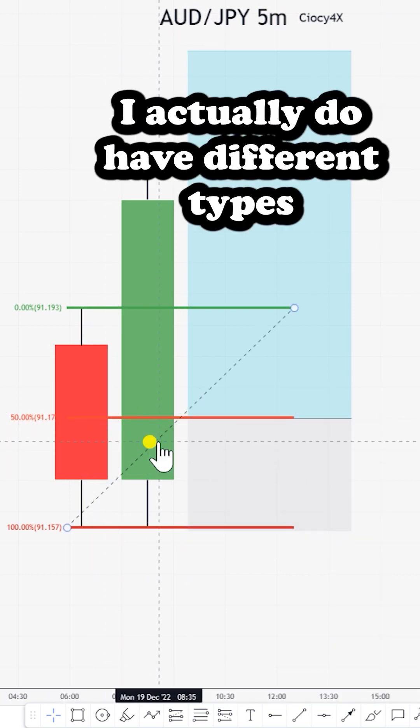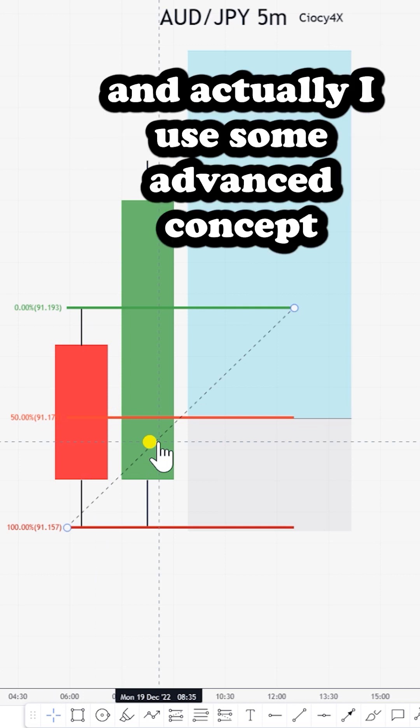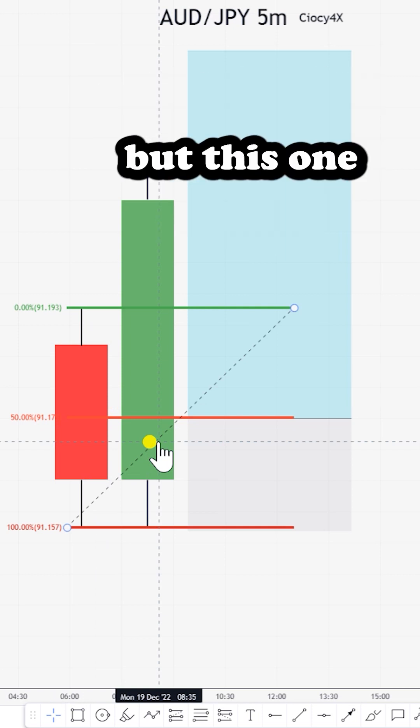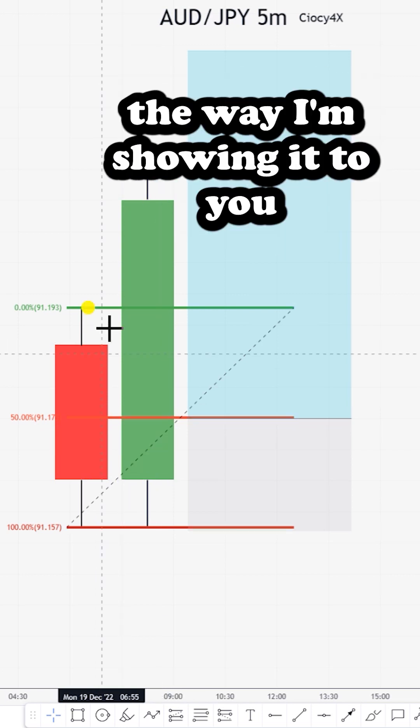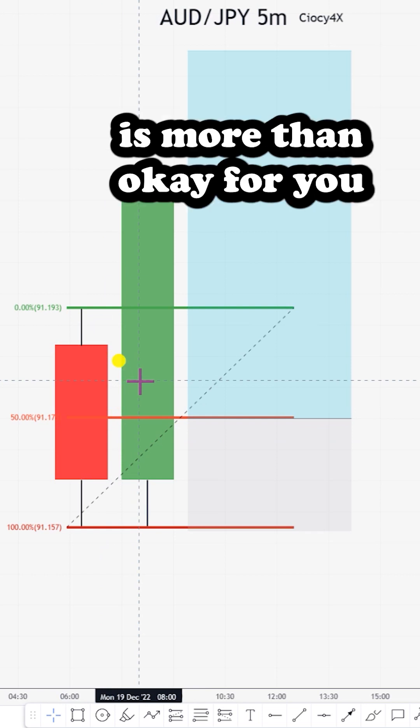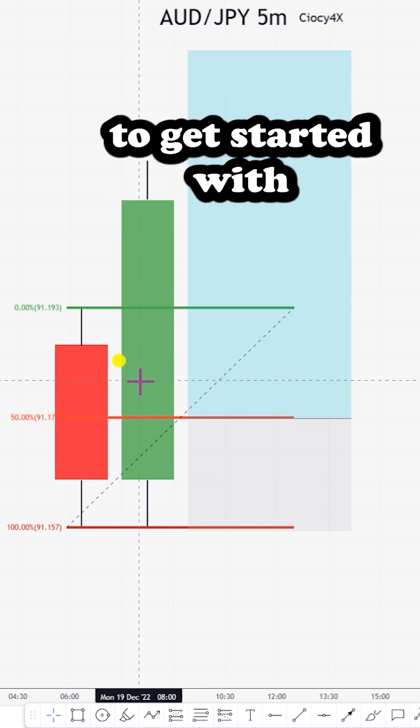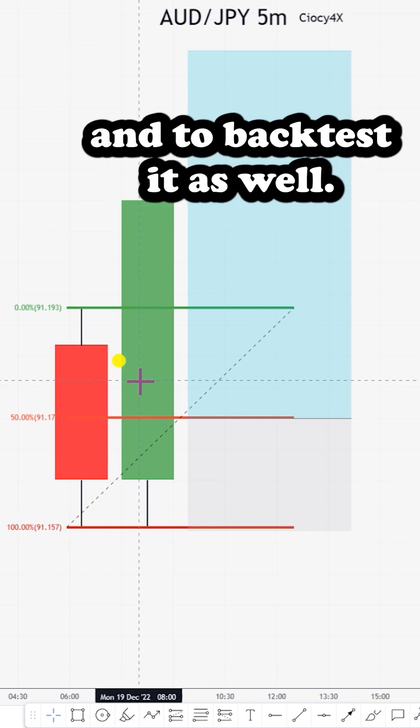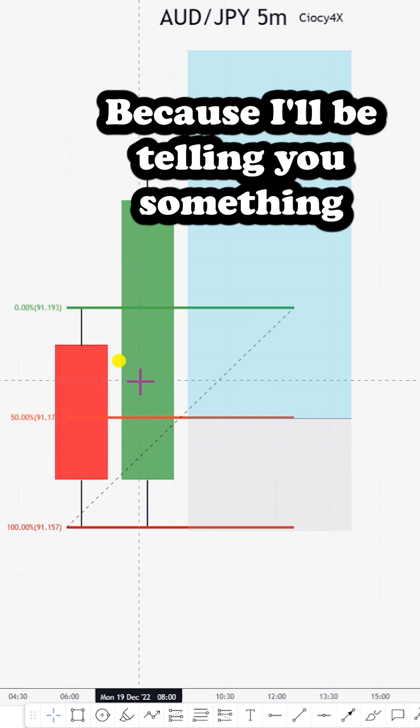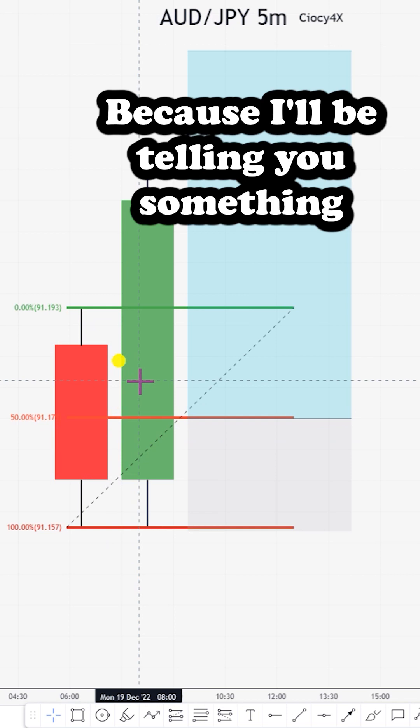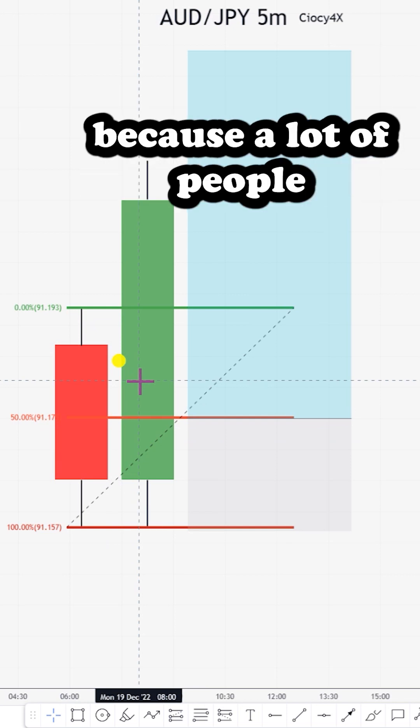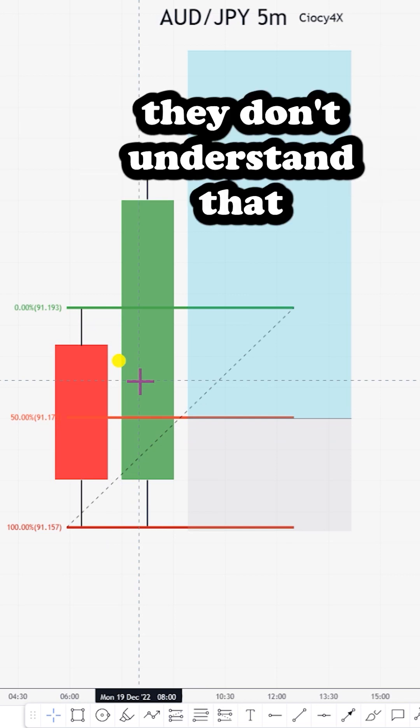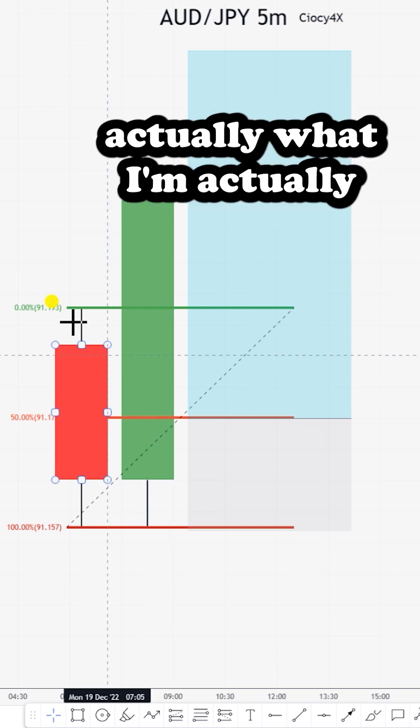This is not the only method I use to take my trades. I actually have different styles and use some advanced concepts. But this one I'm showing you is more than okay for you to get started with and to backtest as well.